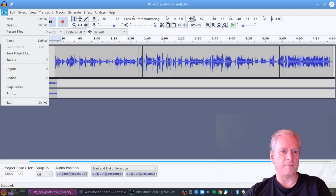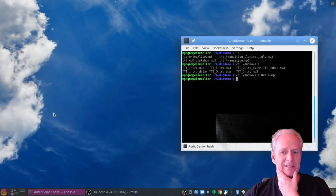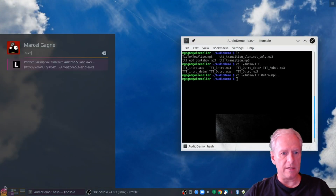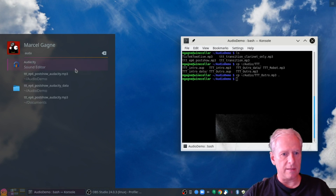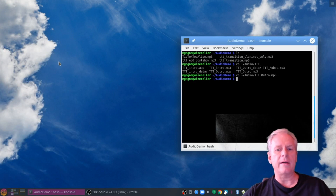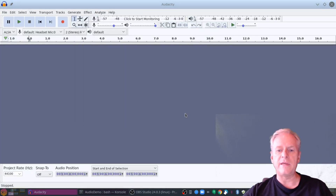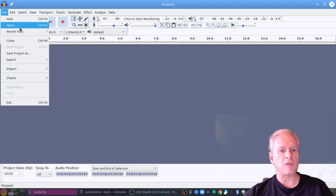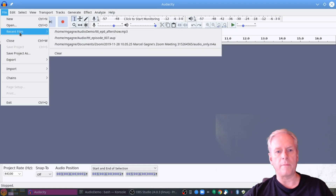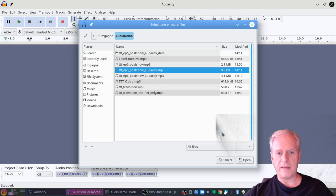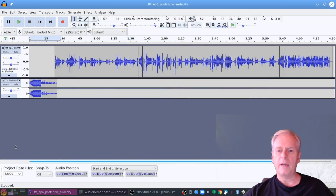So now if I were to exit Audacity at this point and then restart it back up again, rather than importing all the little tiny bits of audio, what I can do is open a recent one or go to Open and then select the AUP file — the Audacity AUP file — and say Open. There's the project I was working on when this whole thing started.